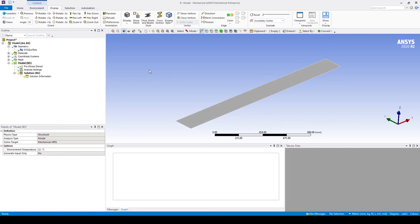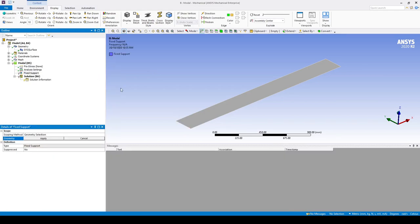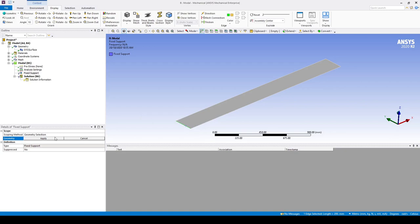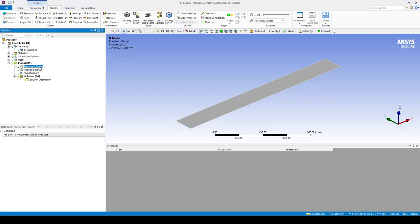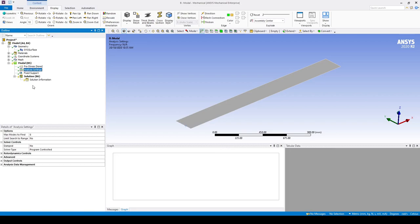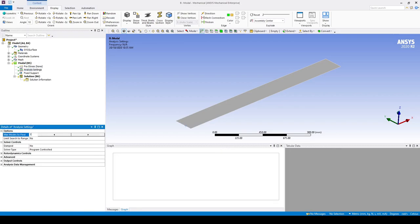Let's assume that the plate is constrained by this edge here. So if we go Modal > Insert > Fixed Support, let's scope a fixed support to that edge. If we go into the analysis settings we can set the number of modes we wish to find to 12. In the analysis settings we can also choose to add damping to the system. In this case let's not add damping and we will find the natural frequencies of the structure.